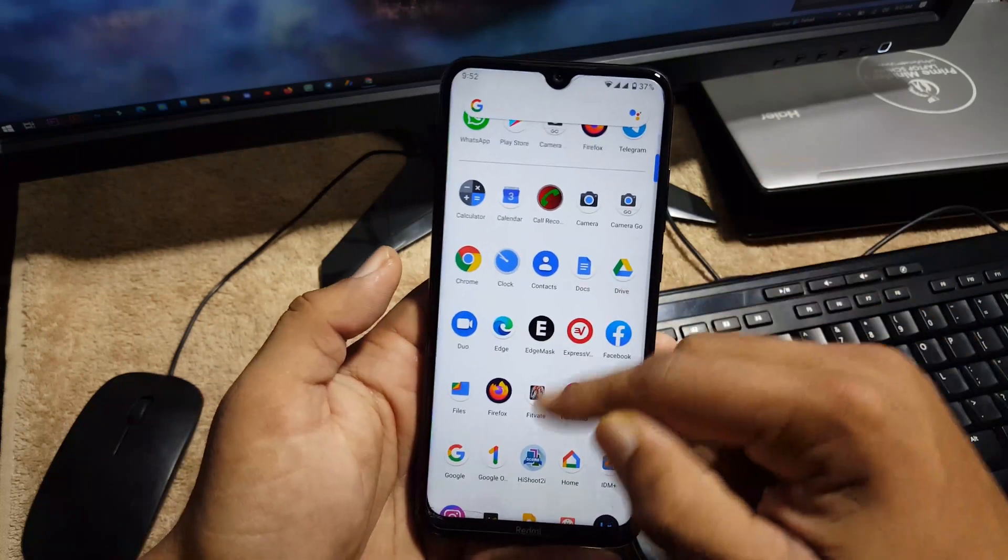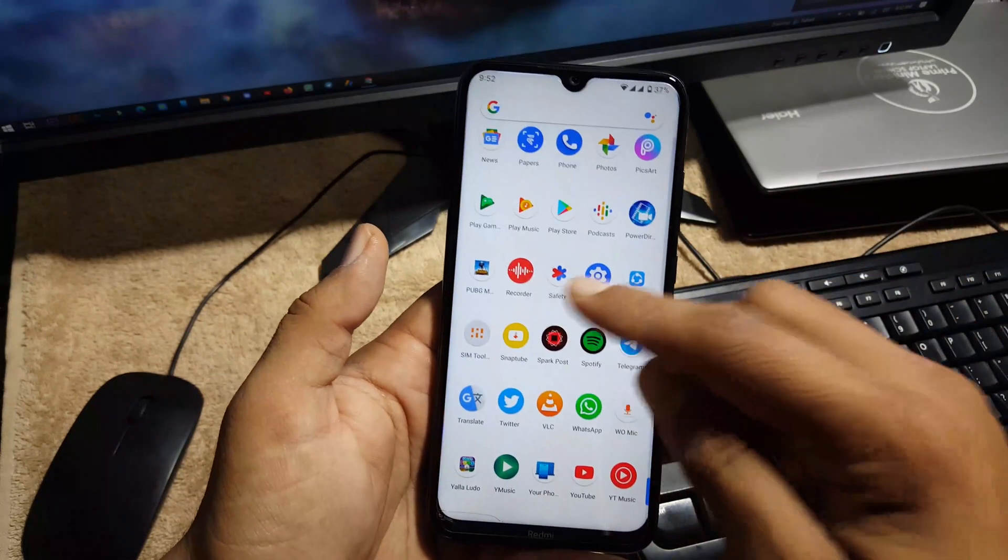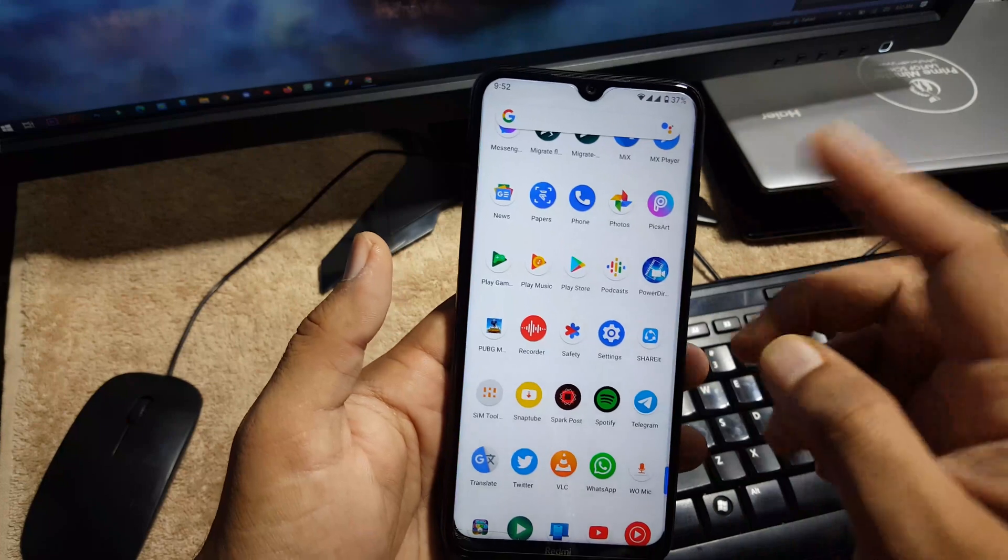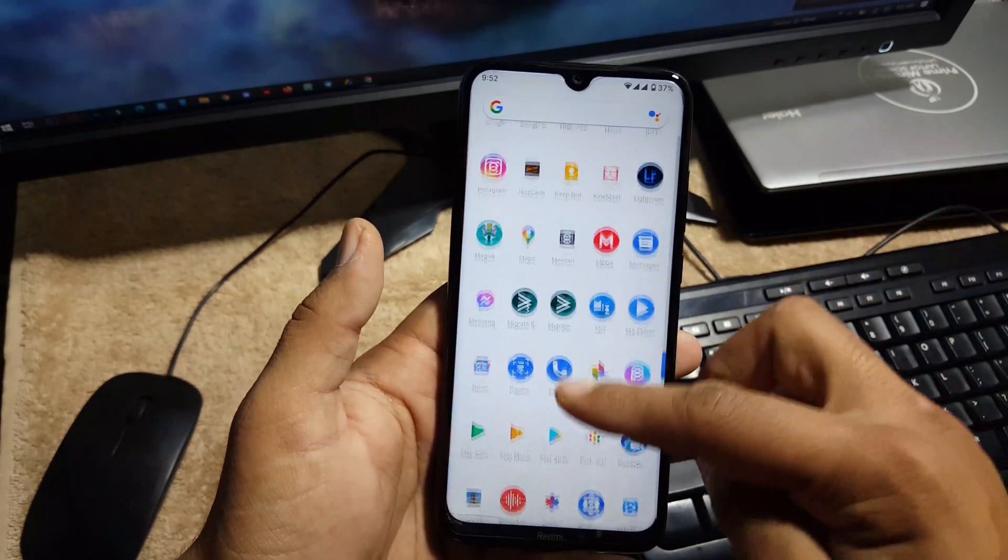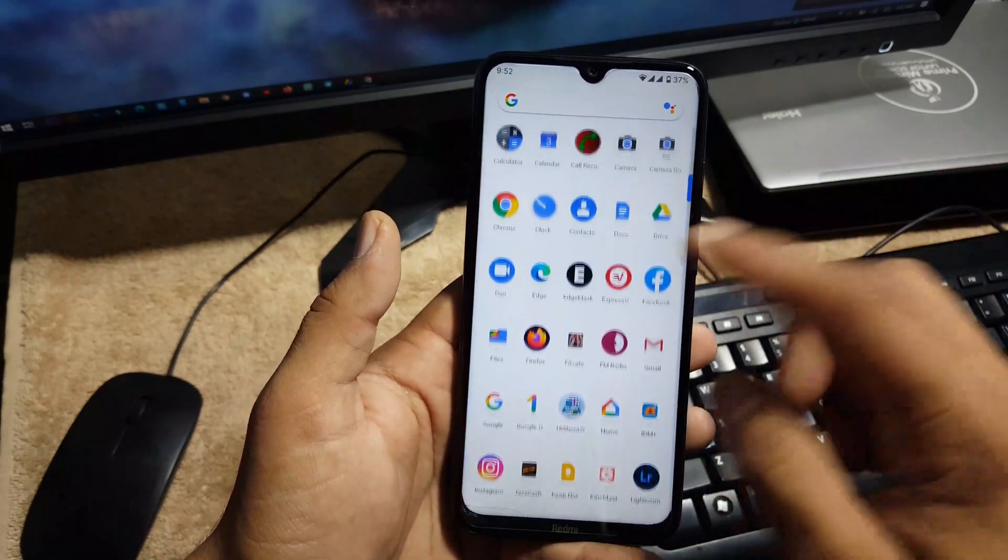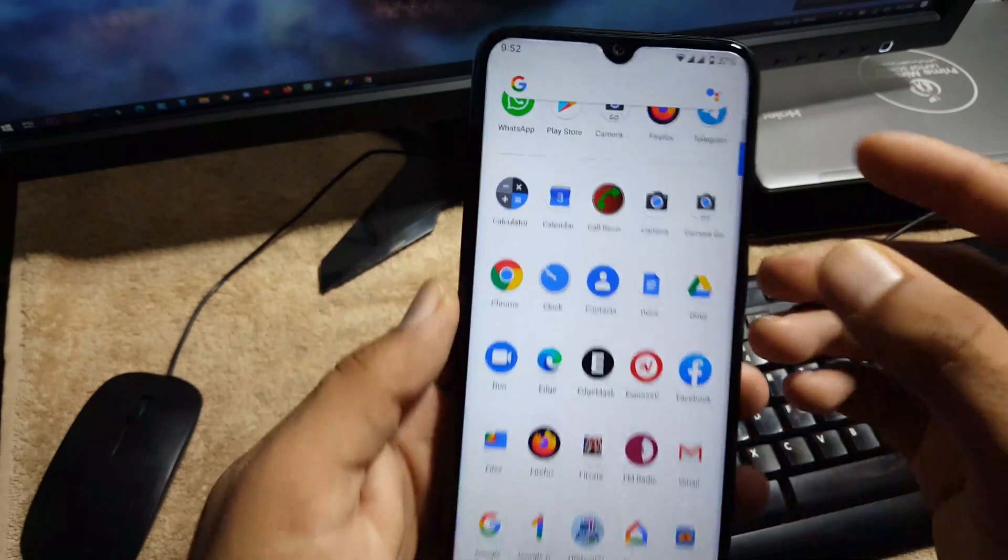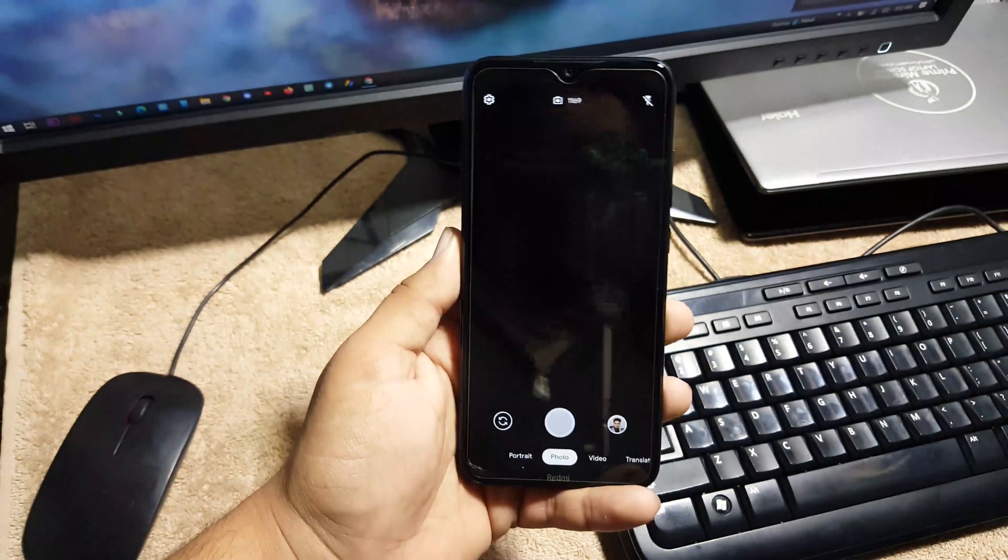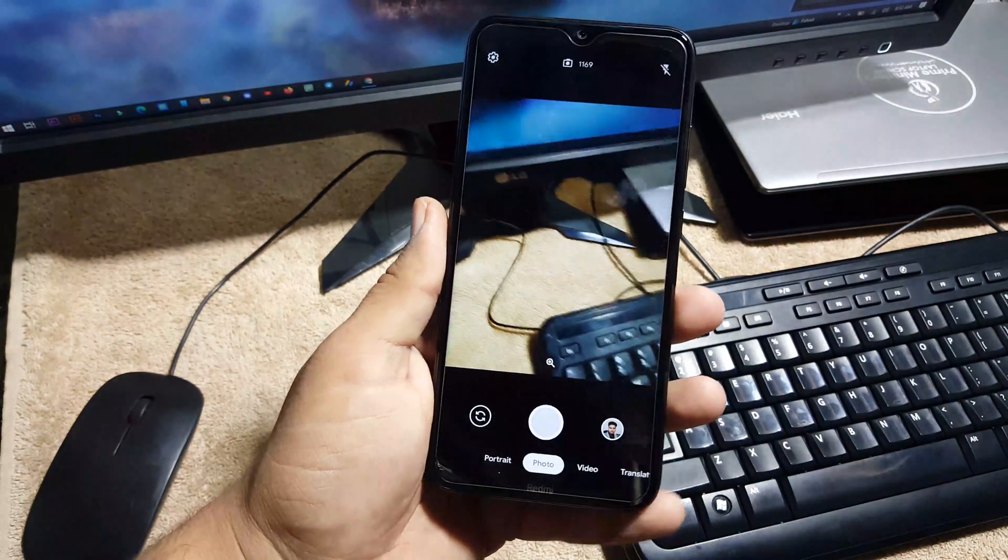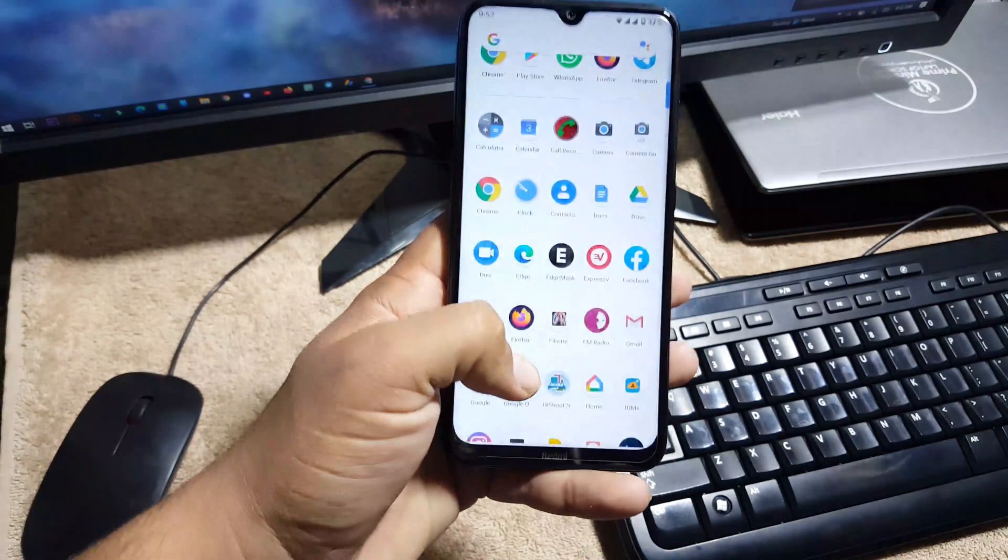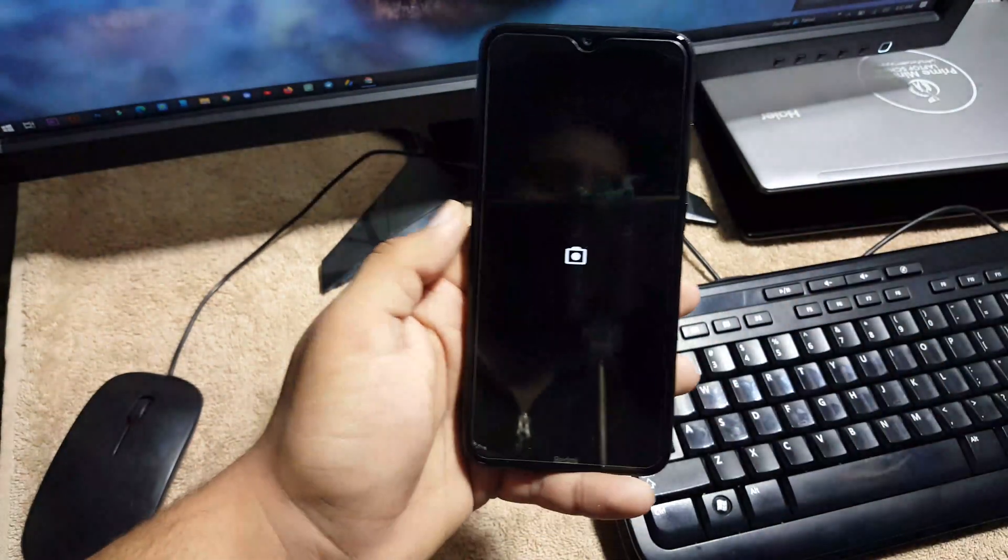So here we have all the Google applications pre-installed like Safety, Google, Podcast, News, Photos, Drive, Gmail, Maps, etc. And we get this Gcam Go version in this ROM pre-installed. As you can see here it works pretty much awesome, but you can also install any Gcam version from the link in the description.